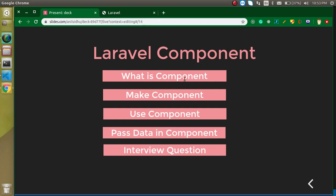A good example of a component is a header — a header is a reusable thing. If we have around 20 pages in our website, it's not a good idea to make a separate header for every page. Instead, make a single header as a component and include it in all pages. Another example: if you have a signup button in five places on your website, you can just make a component for the signup button and reuse it wherever you want.